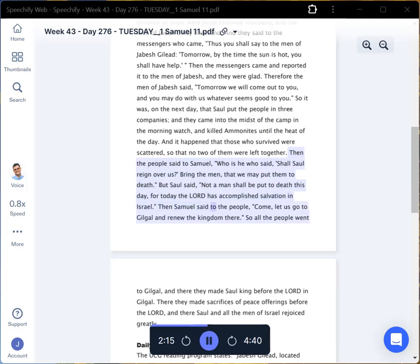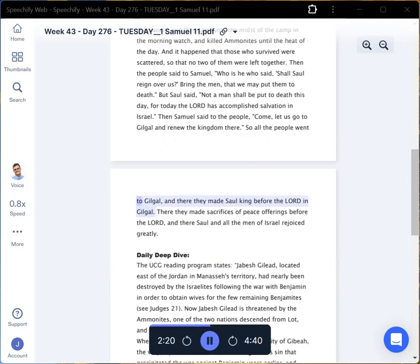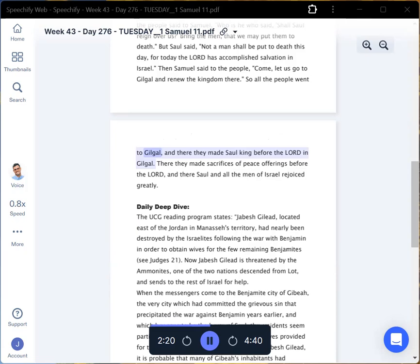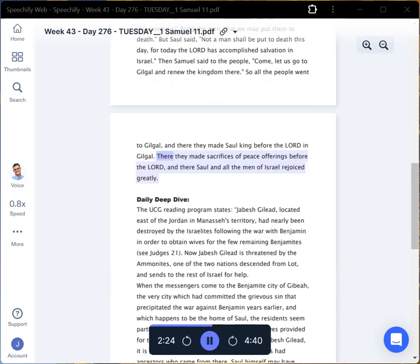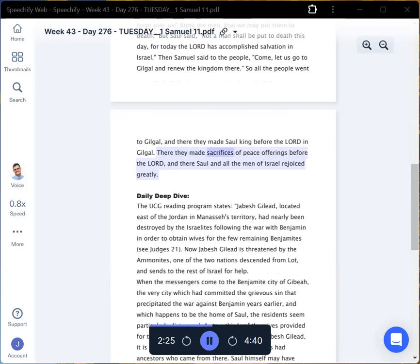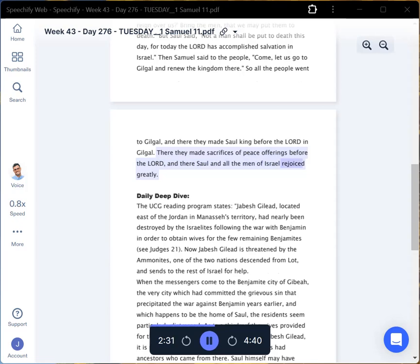Then Samuel said to the people, Come, let us go to Gilgal and renew the kingdom there. So all the people went to Gilgal, and there they made Saul king before the Lord in Gilgal. There they made sacrifices of peace offerings before the Lord, and there Saul and all the men of Israel rejoiced greatly.